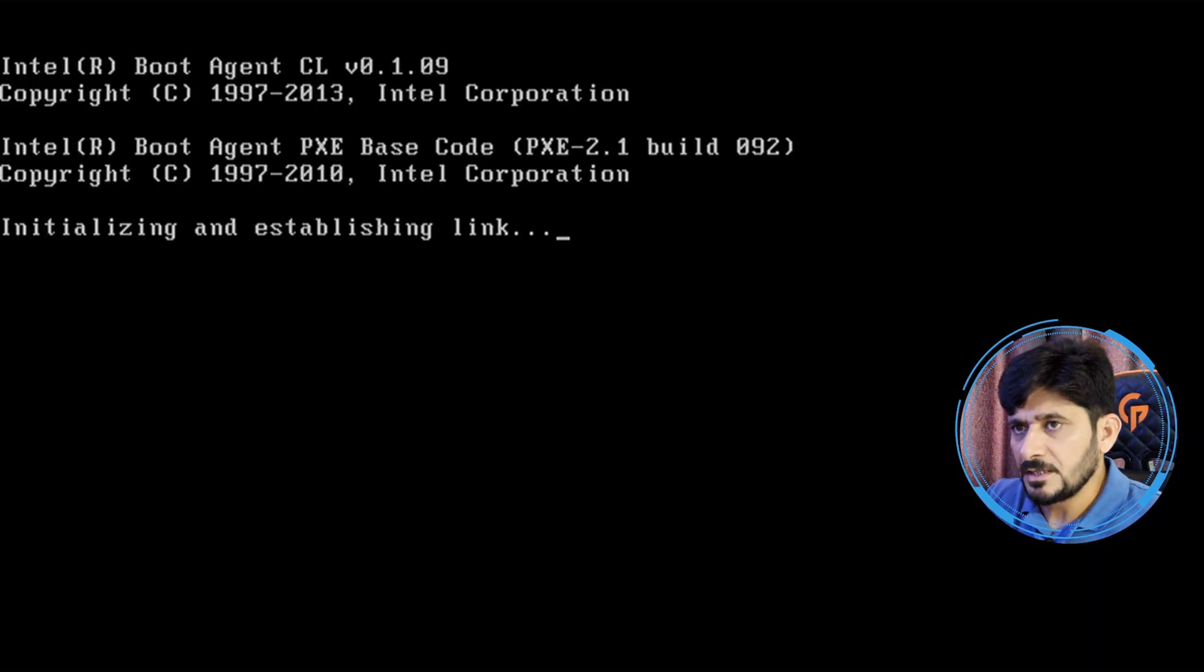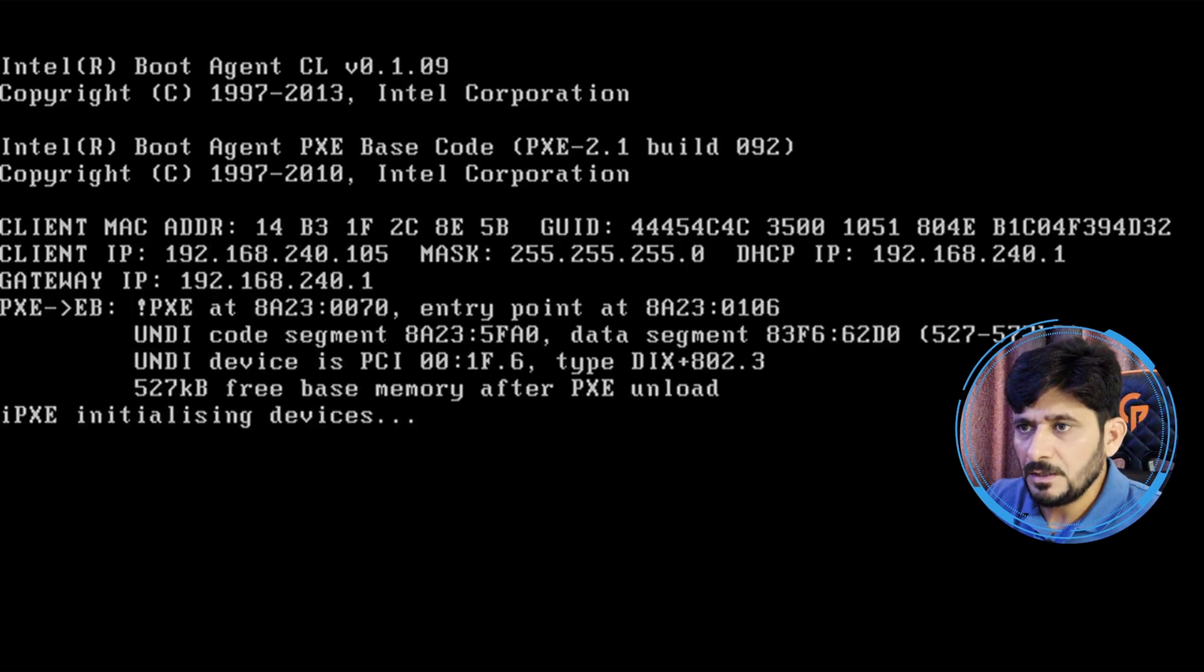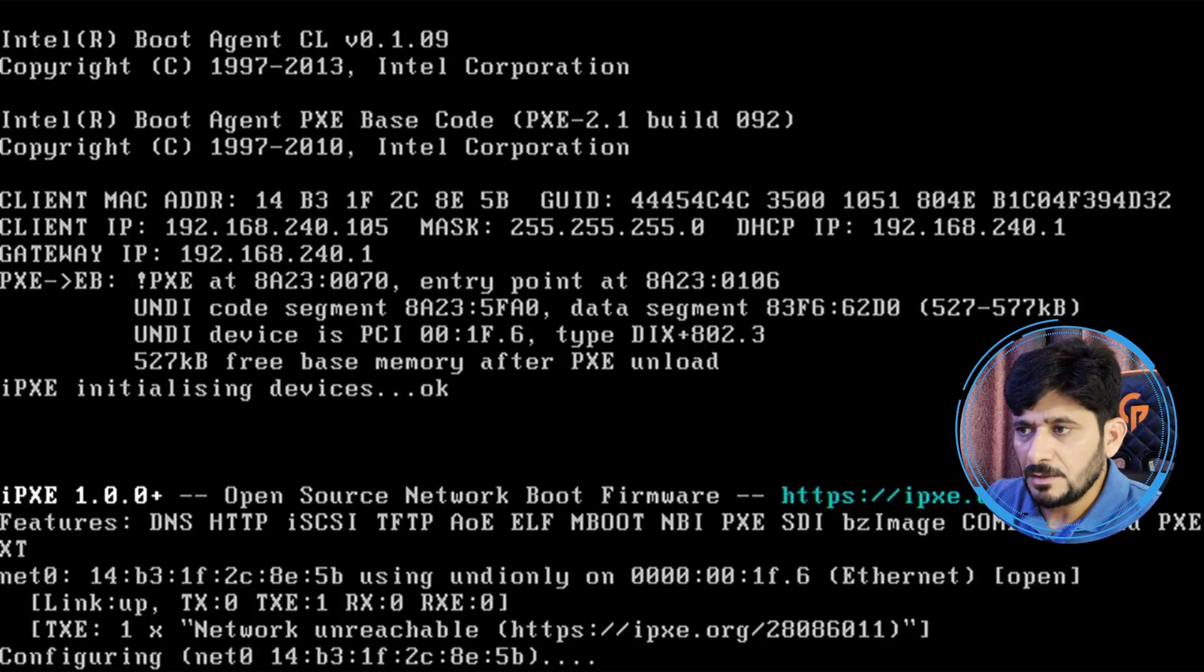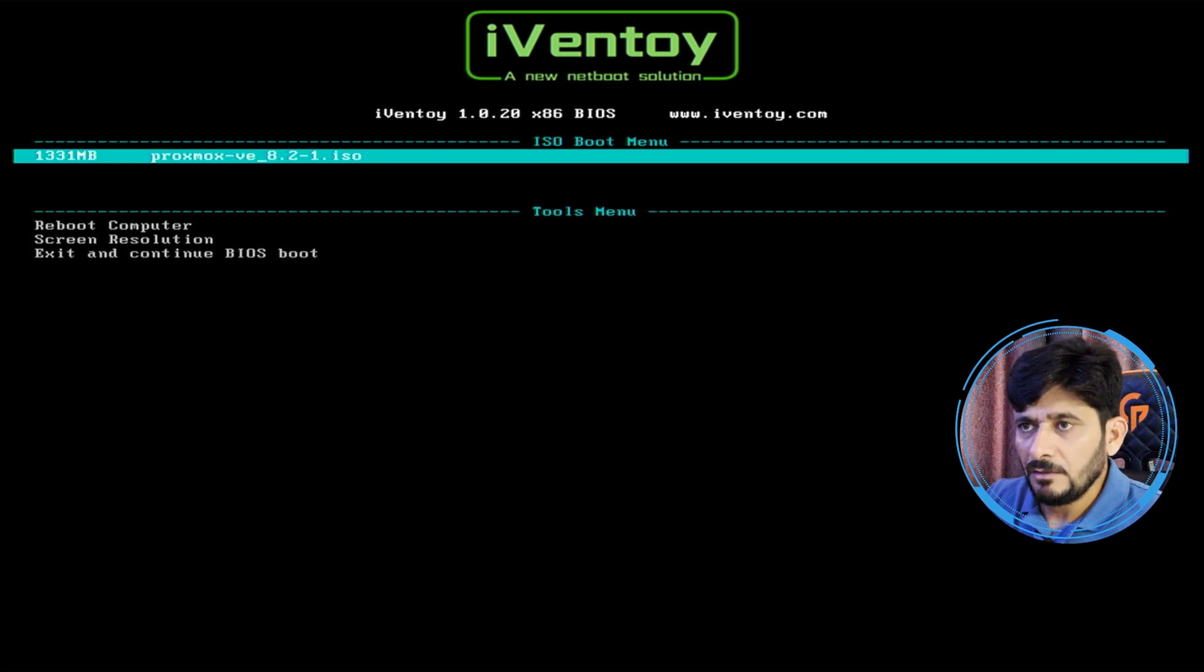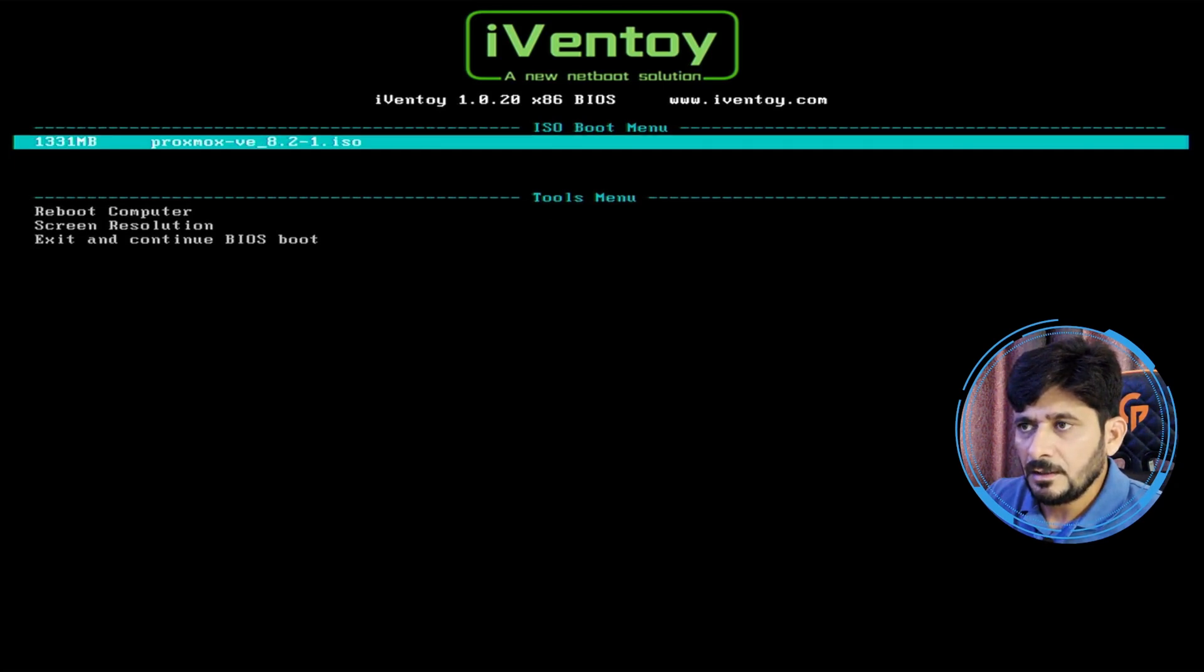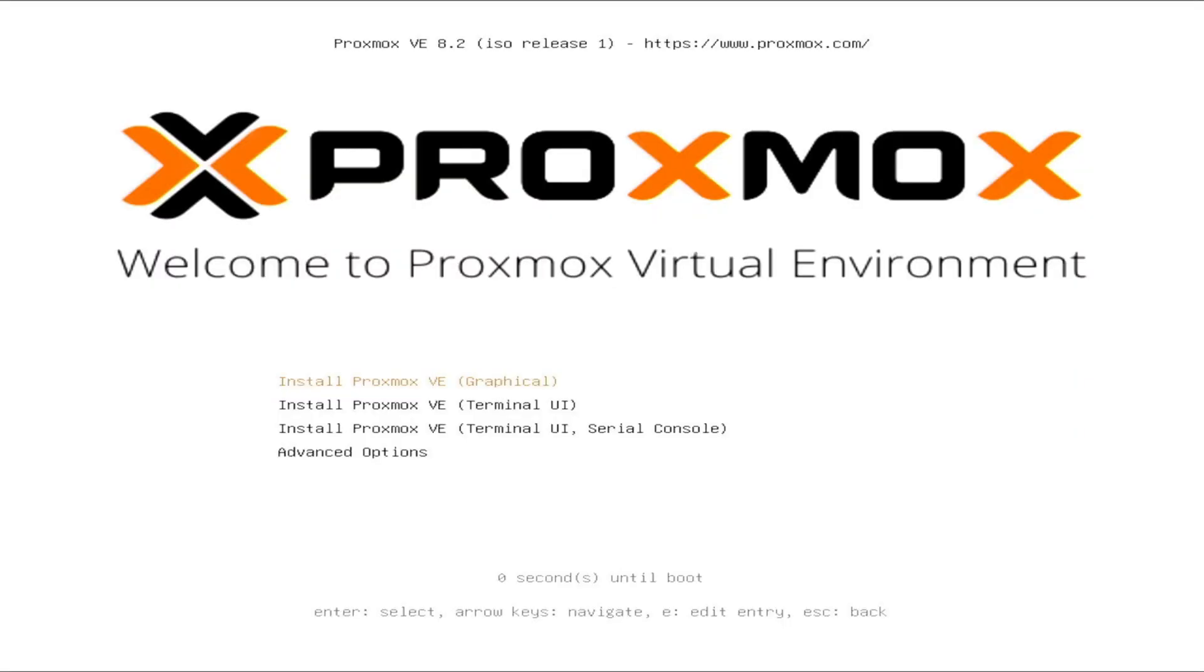Let's see if Pixie boot is loading. Here you go, DHCP Pixie has been detected, and here you go, Ivan Toy. I will be installing using the Proxmox ISO image, so it has started booting.